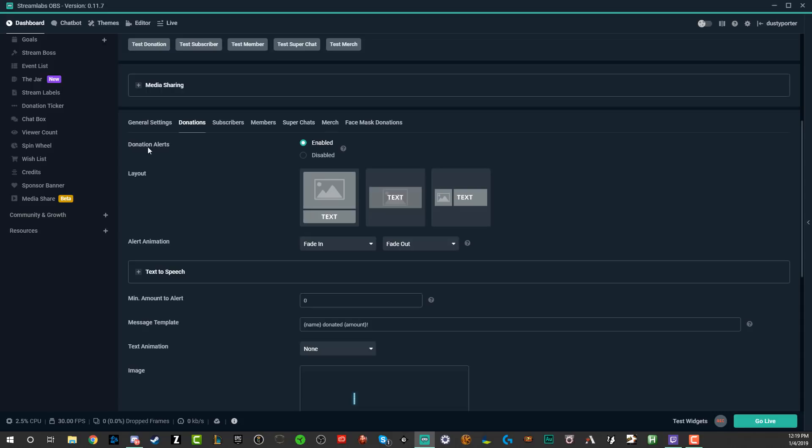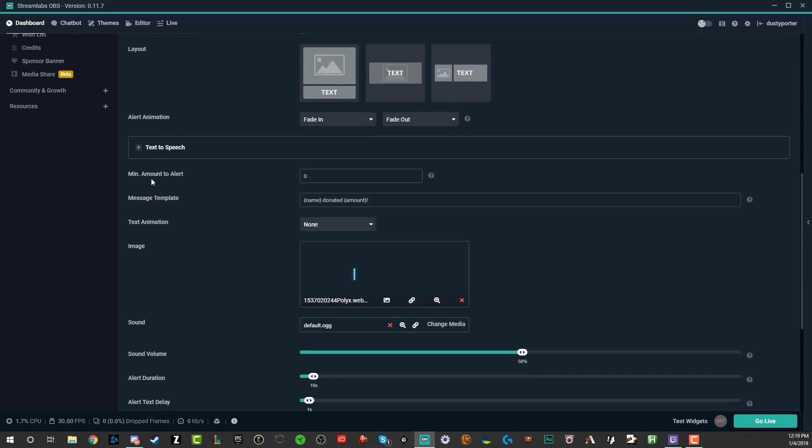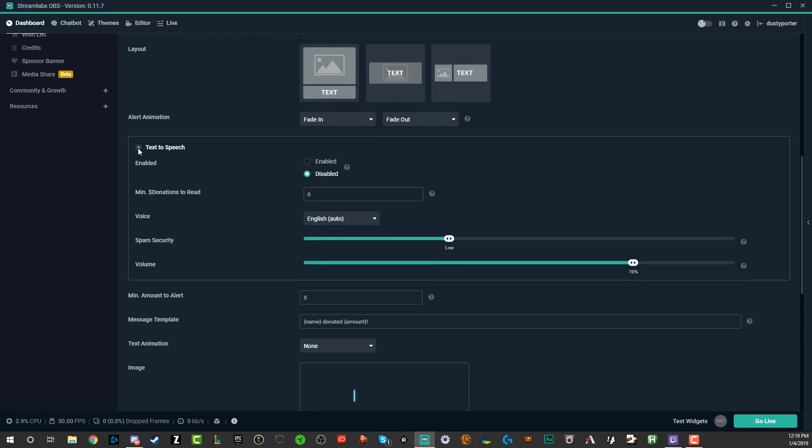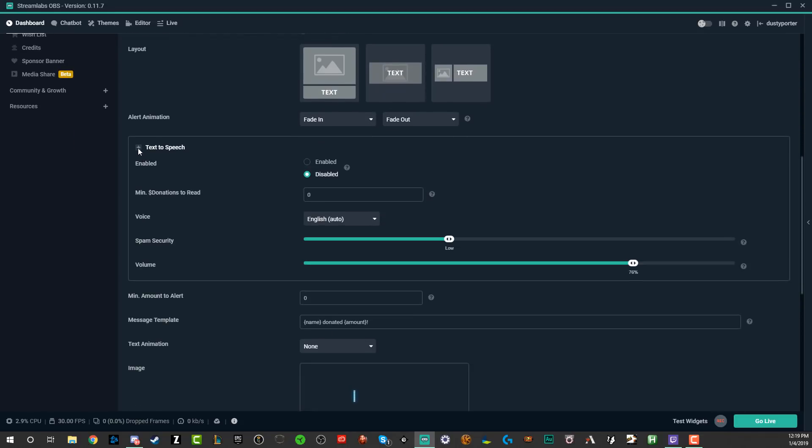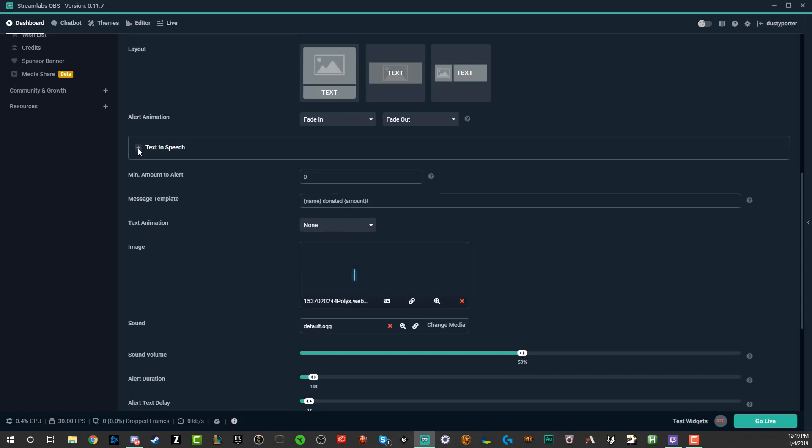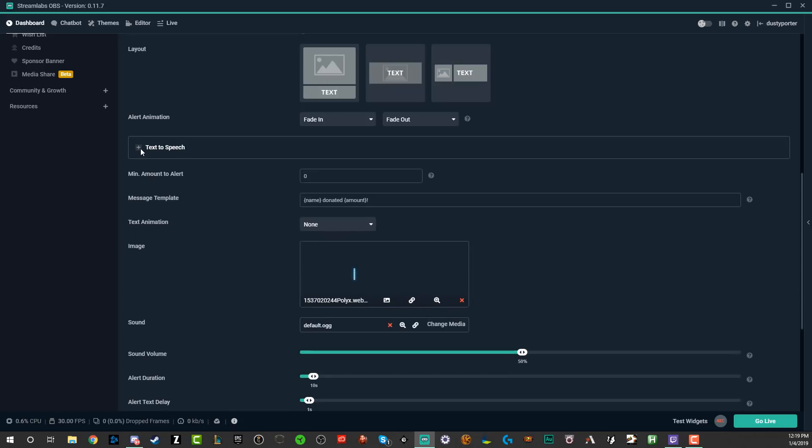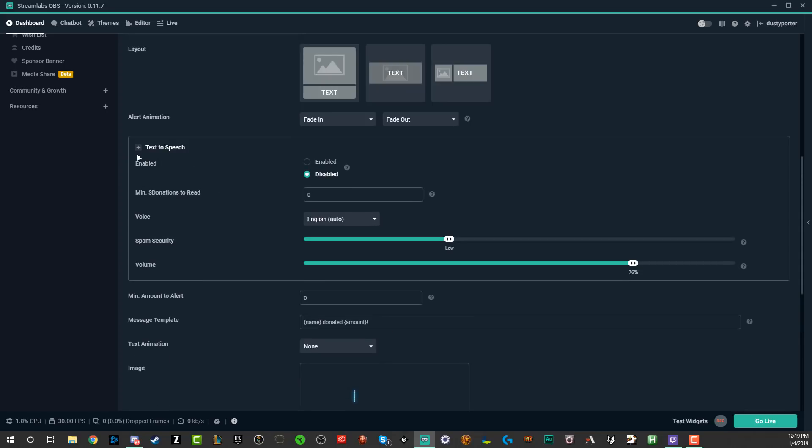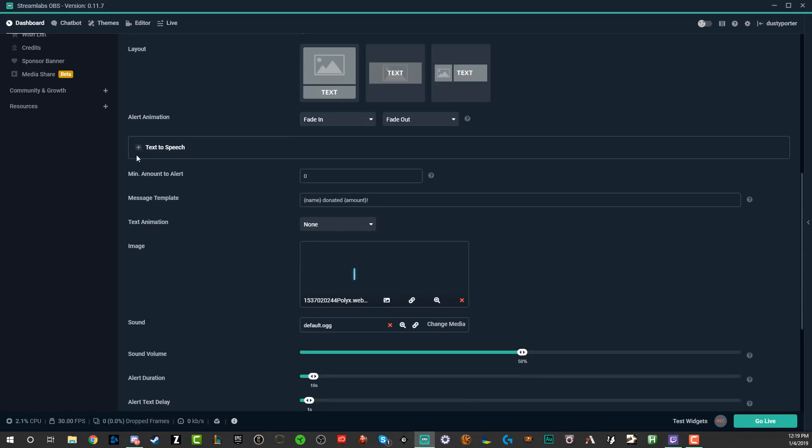So for donations, donation alerts, the first option here is going to be either to enable or disable them. Obviously you want to enable them. Text to speech. I'm sure you've seen streamers do this where basically when someone writes text into a donation, it will be read out aloud to your stream. I highly recommend against this to begin with. It's very hard to moderate unless you have a lot of moderators and people going through these beforehand. But if you do want to set up text to speech, that option is available here directly in Streamlabs OBS.